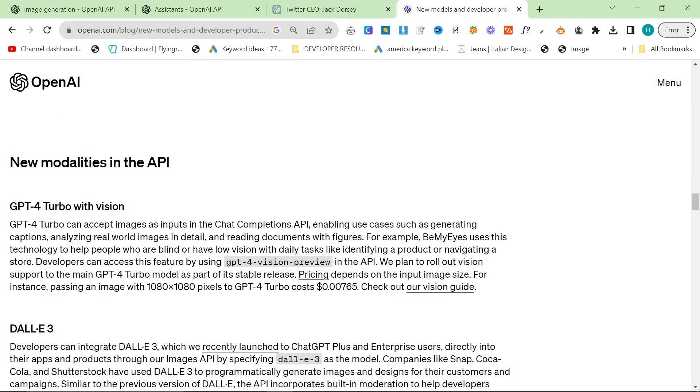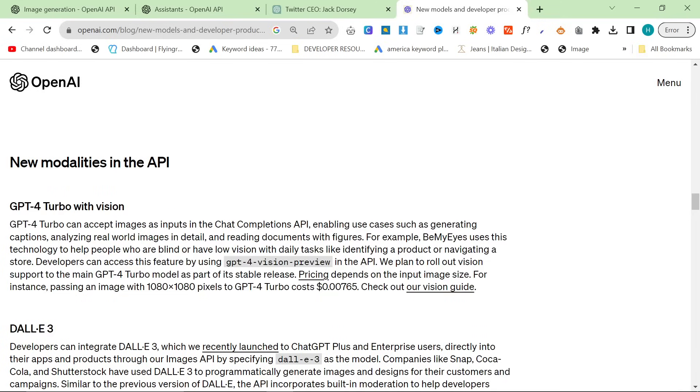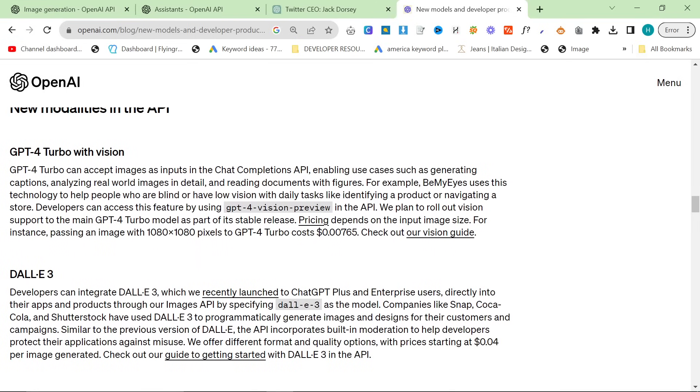GPT-4 Turbo can now accept images as inputs in the Chat Completions API. This is huge. What does that mean? It means you can now play with ChatGPT API with your own images. That's crazy. That's really crazy. Developers can now access this feature by using GPT-4 Vision Preview in the API. We plan to roll out vision support in the main GPT-4 Turbo model as part of its stable release. Pricing depends on the input image size. For instance, passing an image with 1080, 1080 to GPT-4 Turbo costs less than one cent. Looks like a cent, a seventh of a cent. That's super interesting. Not quite available yet on GPT-128K, but it is available on GPT-4 Vision Preview.